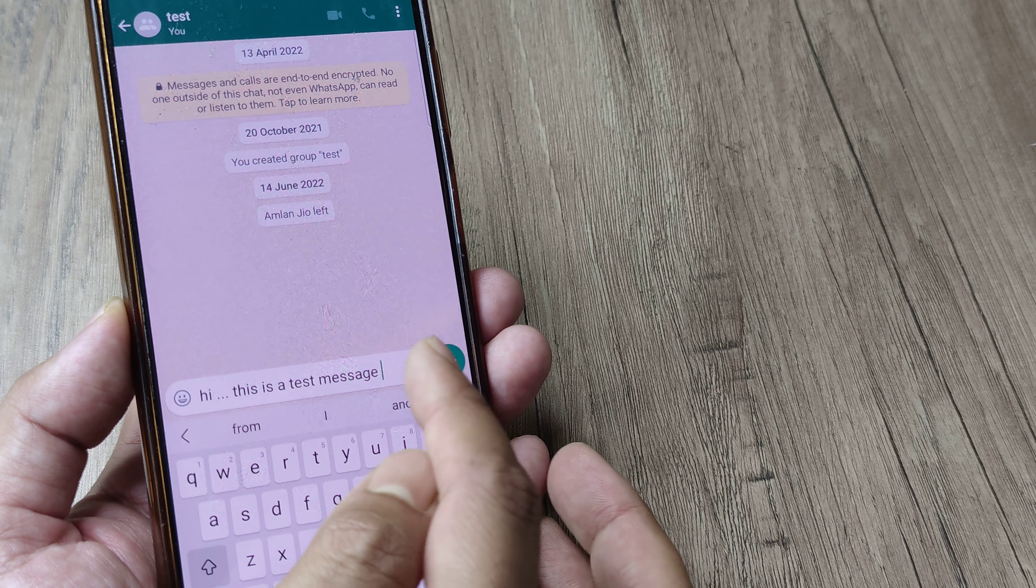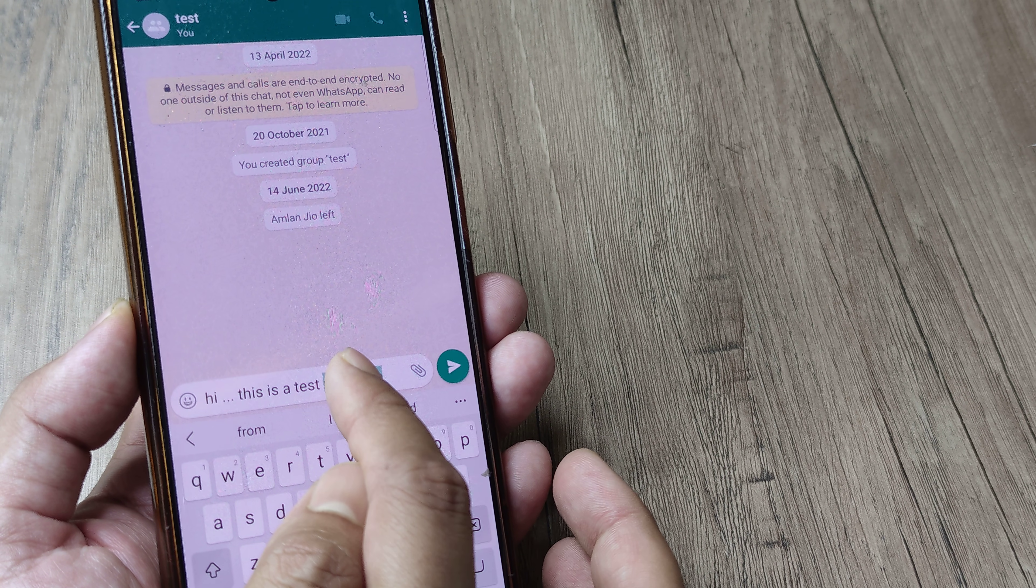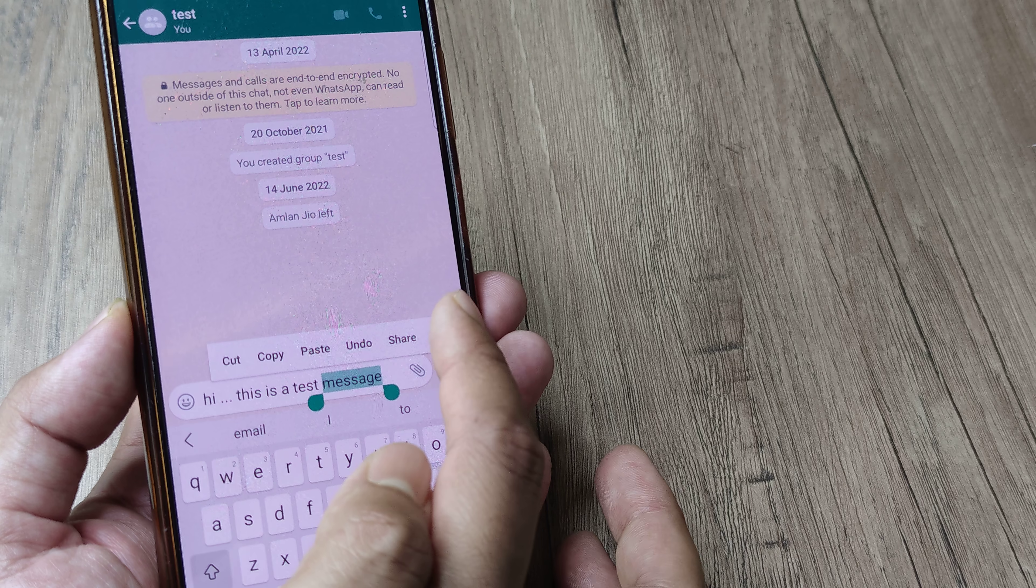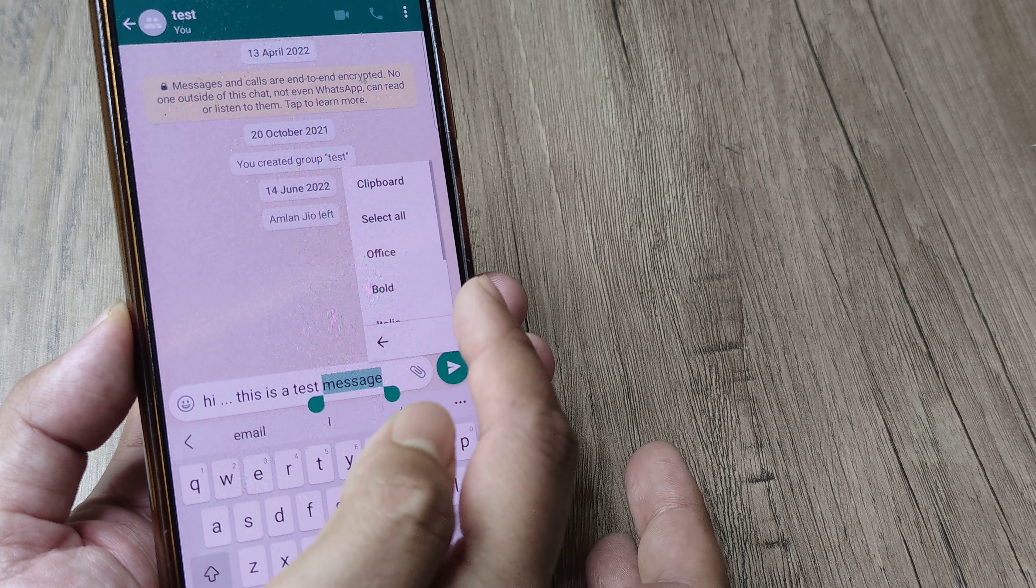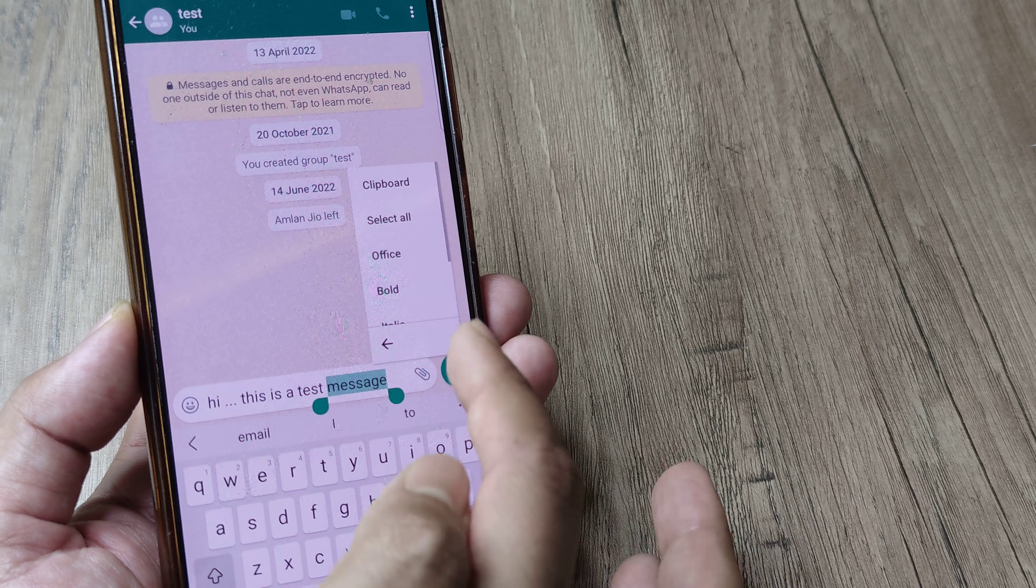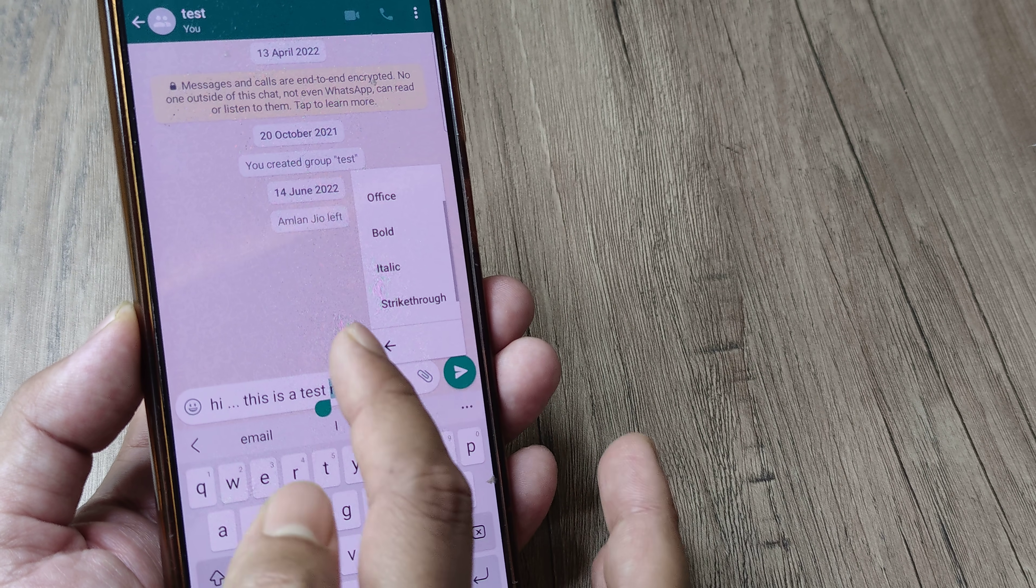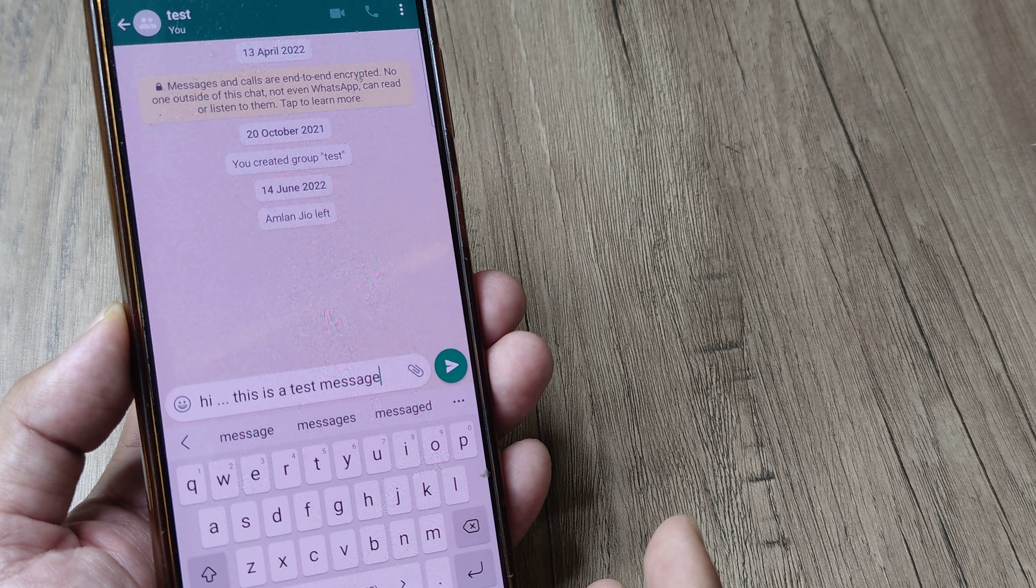What I need to do is first select all of this. So I will first keep this selected and as you can see, I now have the option of changing. So let me do this again.